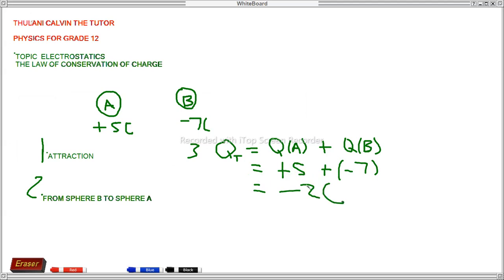Don't forget to write your SI units — they are important. If you don't write the SI units, you will get your answer wrong. If the question is worth two marks, you may get one mark for substituting and the correct formula, but you won't get full marks without the SI unit. Don't make that mistake.